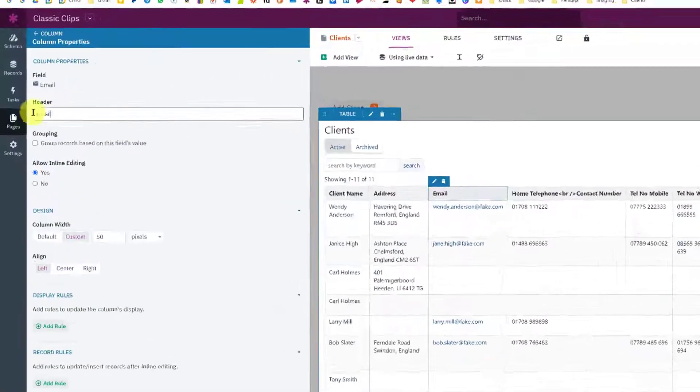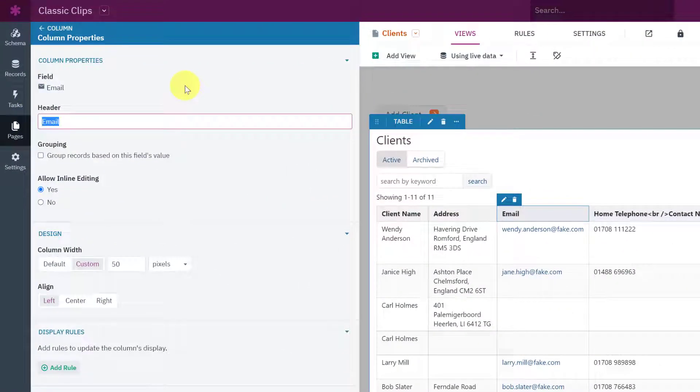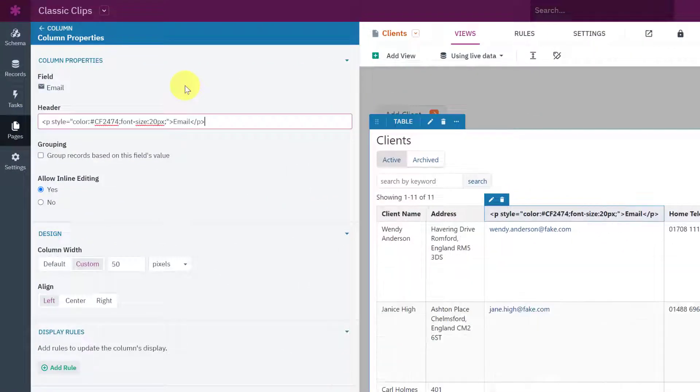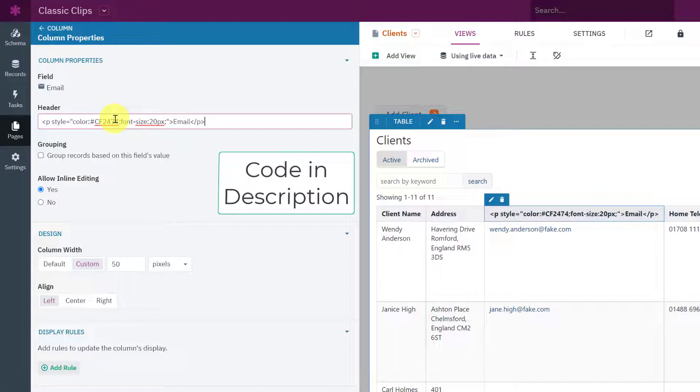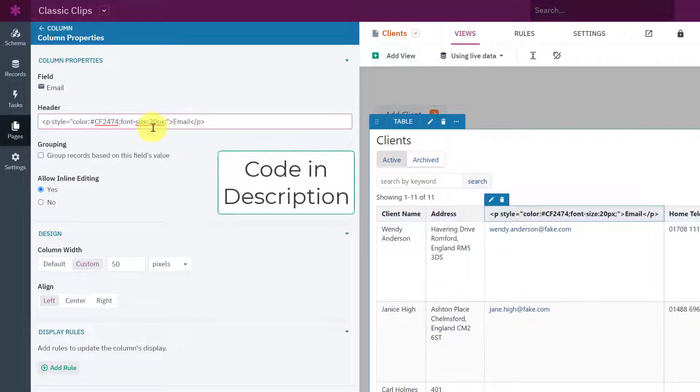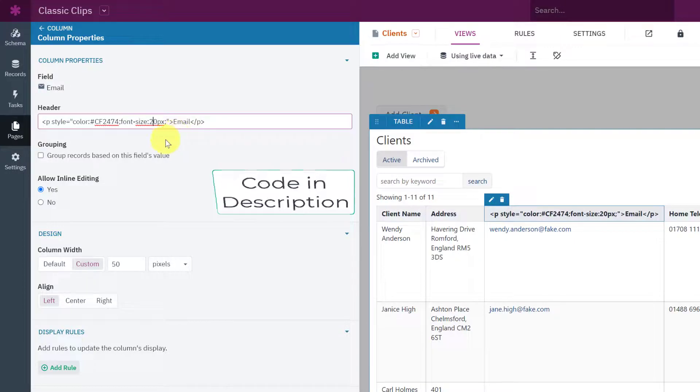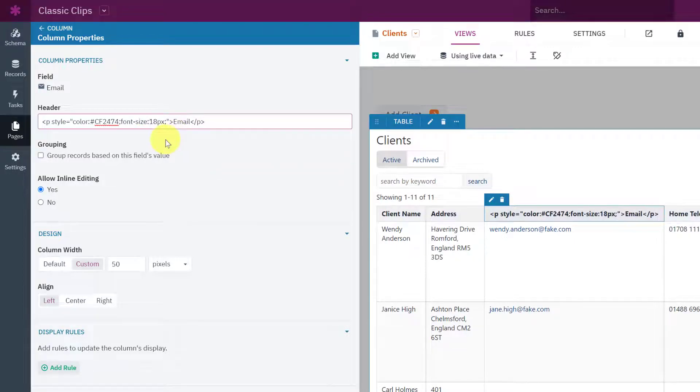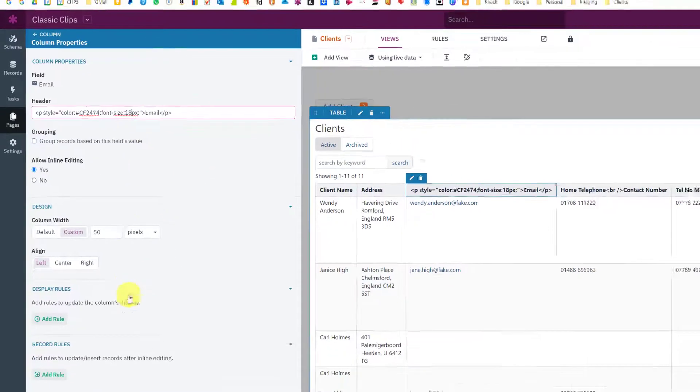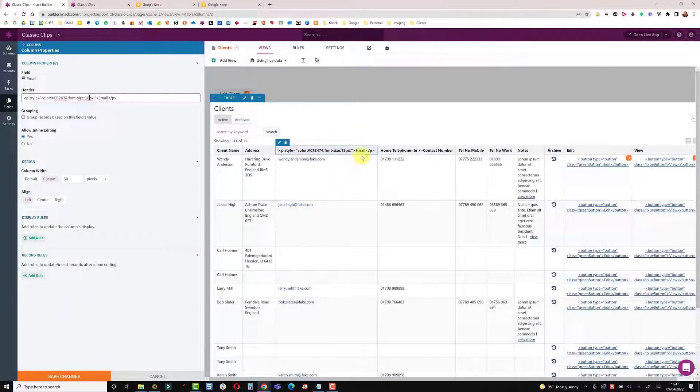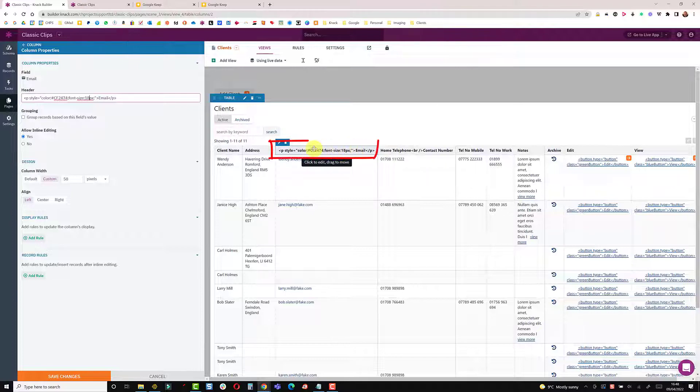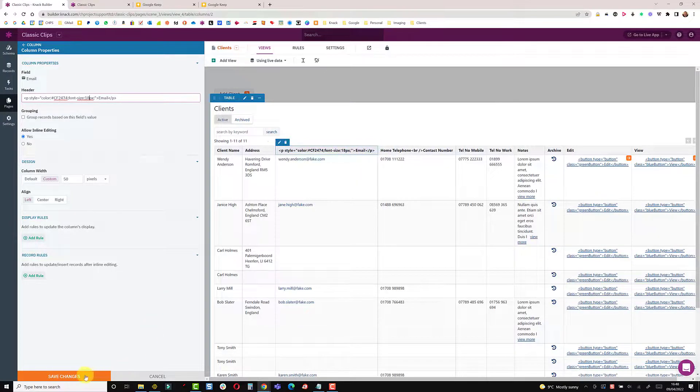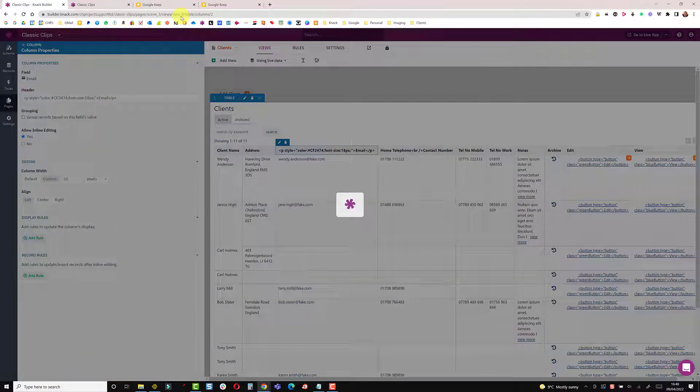The great thing about NAC is you can use HTML straight into these fields. So I paste some HTML into here which sets the color and the font size and the word email. Now I'm going to take this down to 18 pixels, 20 might be a bit big. Unfortunately it doesn't show that in the live preview but it will show it in the app so save that.